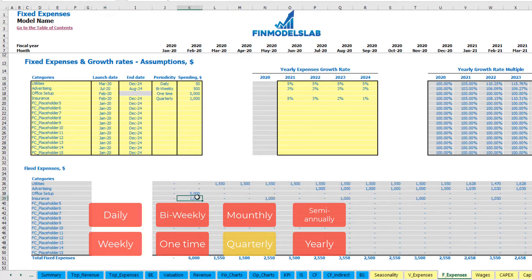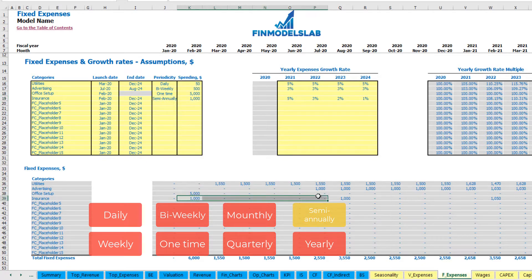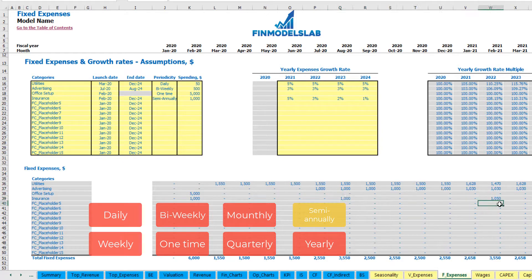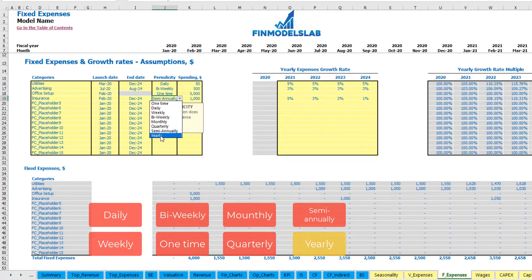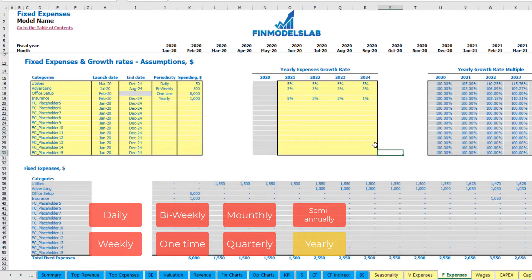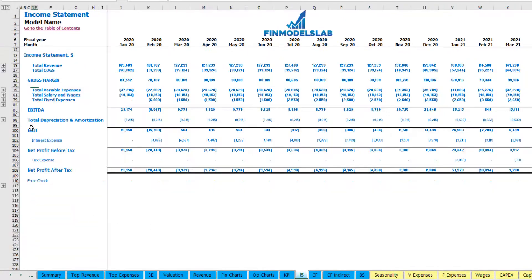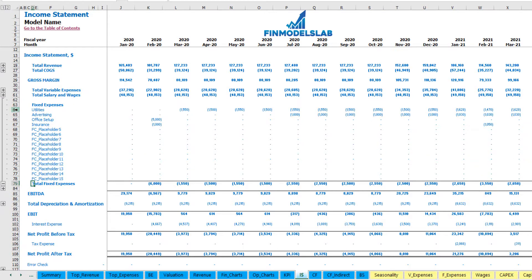Quarterly payments can be shifted by setting a start month — for example February — which shifts the quarter by one month. There is also a semi-annual option with payments once per half-year, and an annual option with a single yearly payment. Each expense type supports growth rates. The calculations appear in the sheet, and in the income statement you can find total fixed expenses — expand the group to see line items broken down by month.